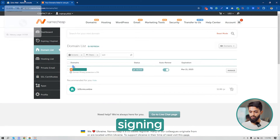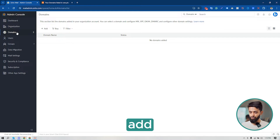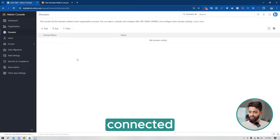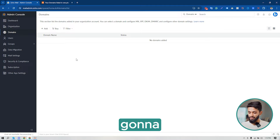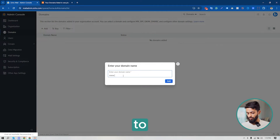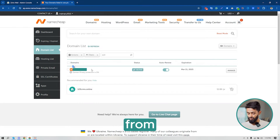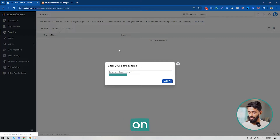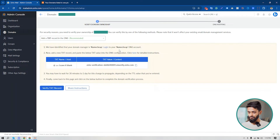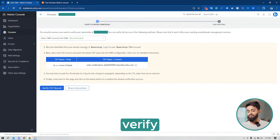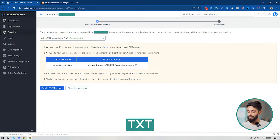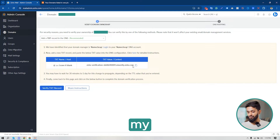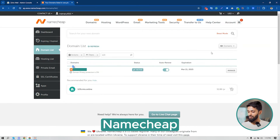After signing into your Zoho Mail admin console, click on 'Add Domains'. If you have any domain connected to your Zoho Mail account you can find them here. I'm going to add a new domain — just click on 'Add Domain'. You have to provide your domain here, so I'm going to copy the domain from my Namecheap account. I'll paste my domain name here and click on 'Add'. I have to verify my ownership by adding a TXT record to my domain DNS. I'm going to copy the TXT record from my Zoho Mail admin console.